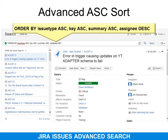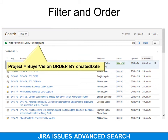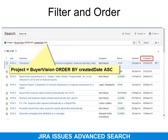For advanced sorting, you can use ORDER BY followed by the first field name and ASC for ascending, then a comma, and the next field name — for example, key — followed by ASC. Separate multiple sort fields with commas and use ASC for ascending or DESC for descending. If you want both a filter and an order, put in your filter first — for example, project equals BuyerVision — then ORDER BY created date. Note that dates default to descending order, so you must type ASC to get ascending.